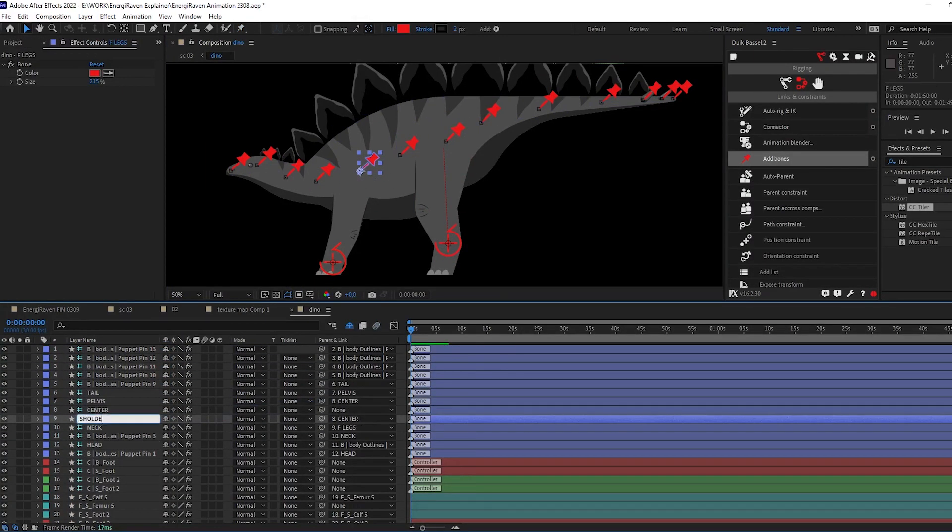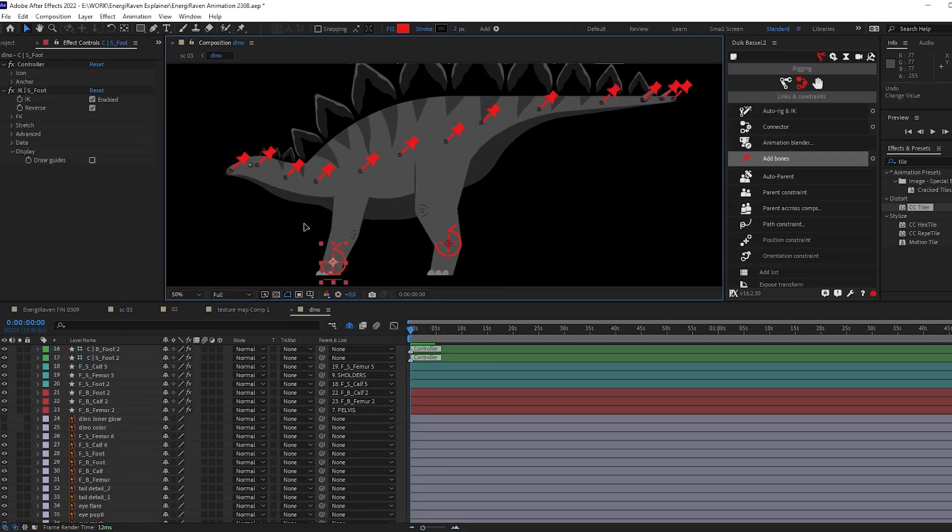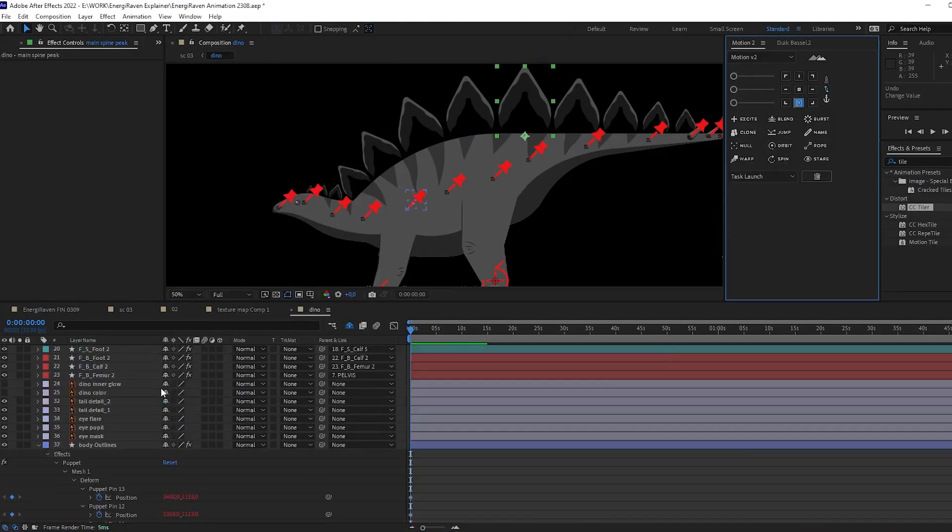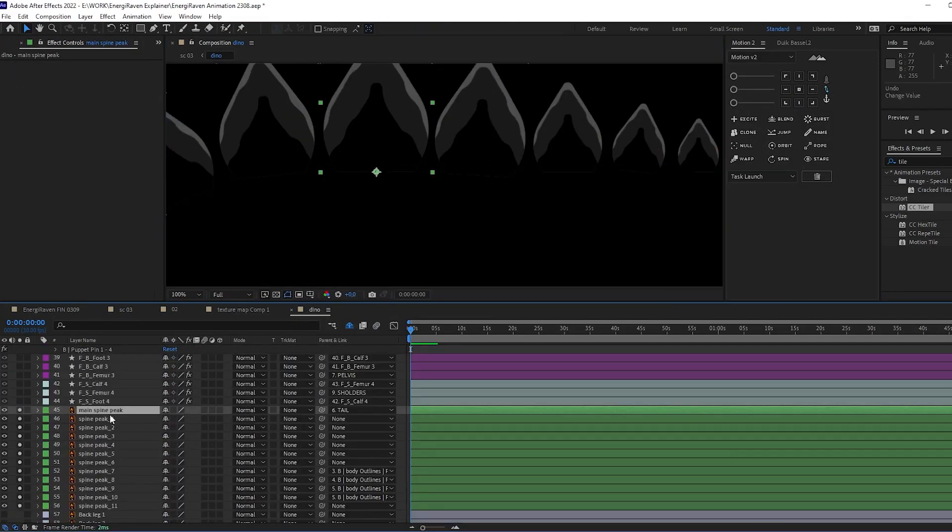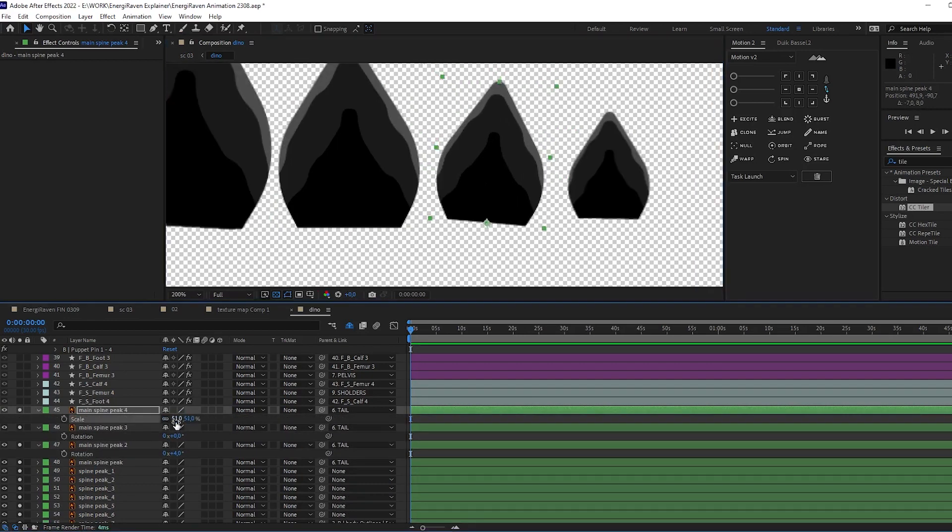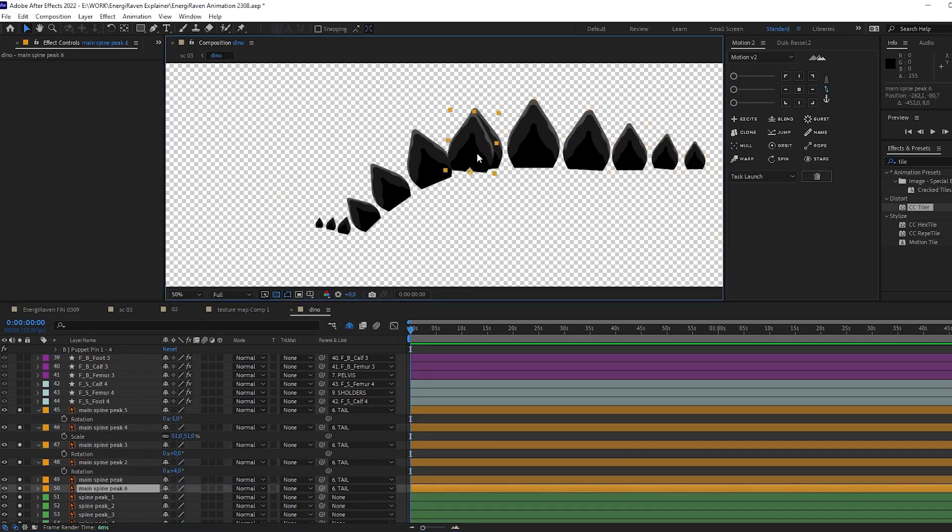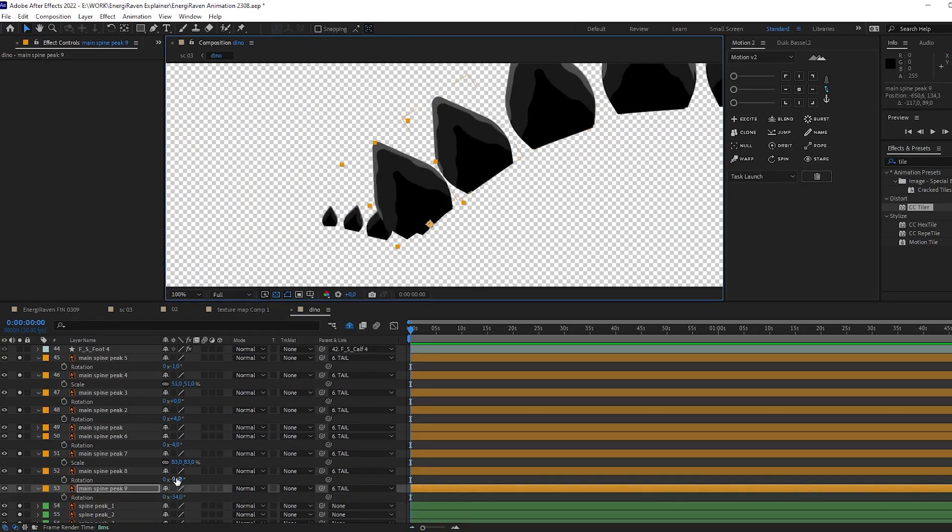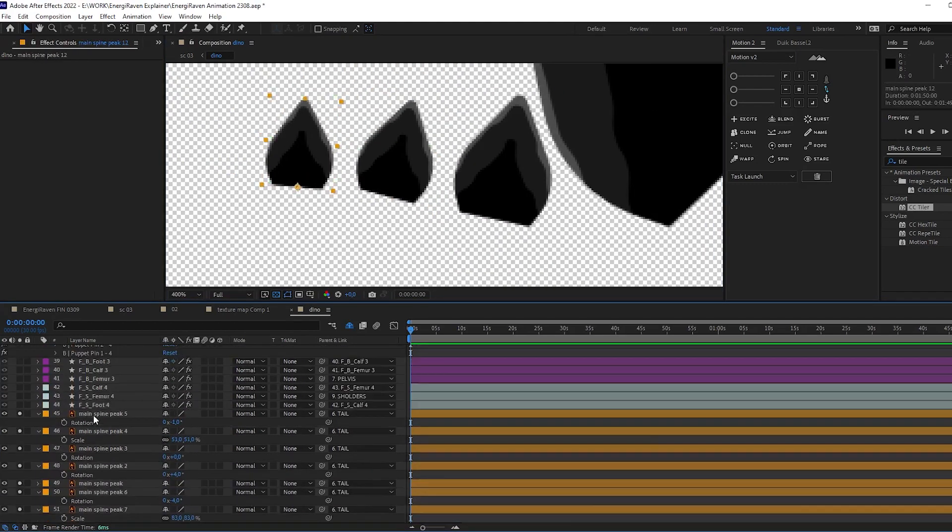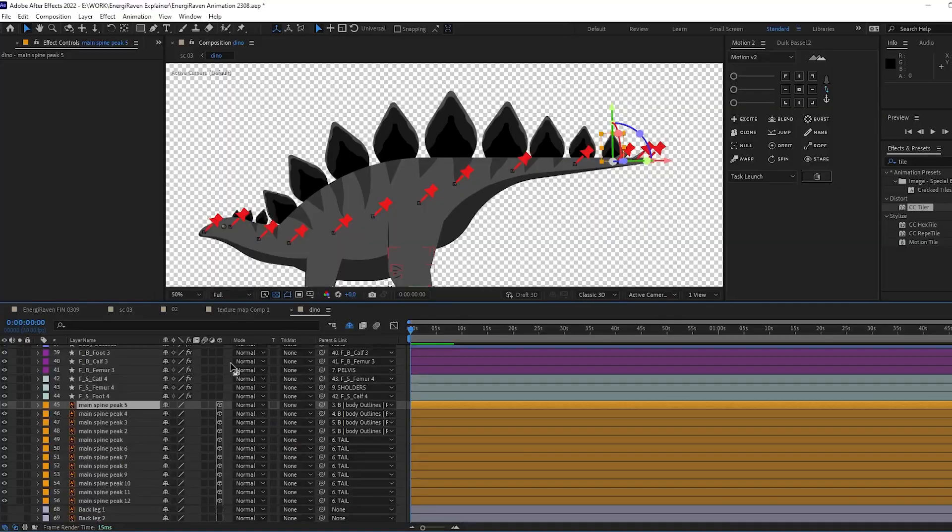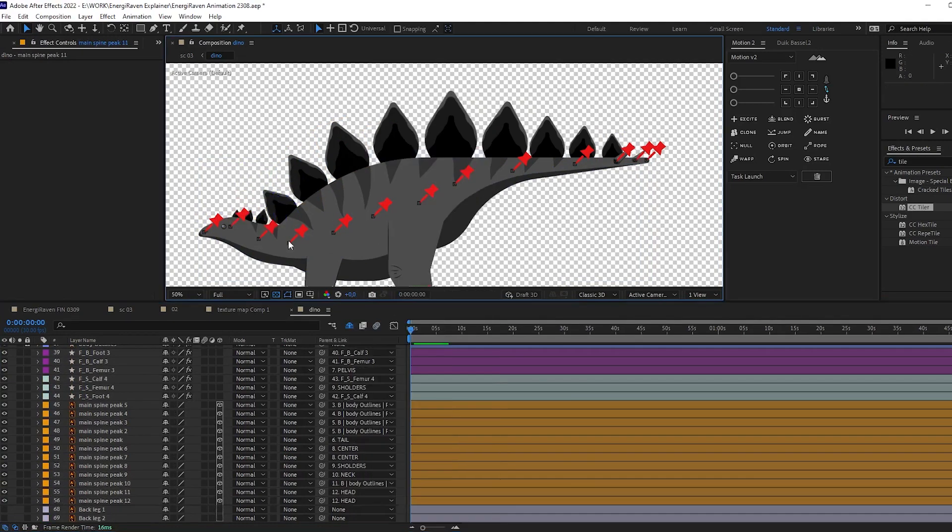I need it just to create the illusion that they move when the dinosaur walks. And of course, I will link them, parent them to the bones that I have on the head, spine, and tail.